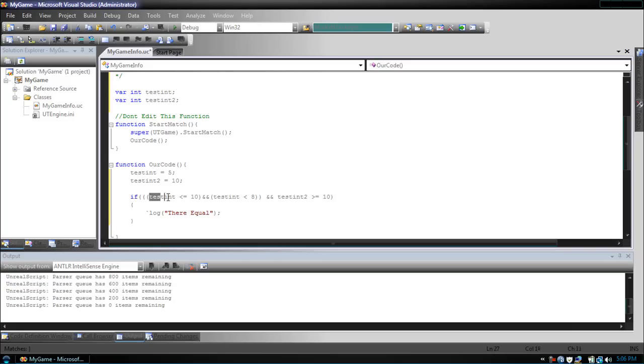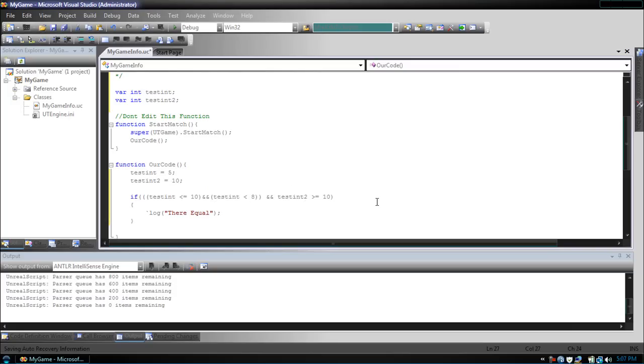Right here, we check testint is less than or equal to 10 and testint2 is less than 8. And then, it will only be true if testint2 is also greater than or equal to 10.